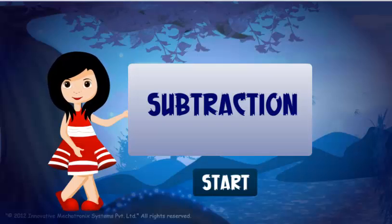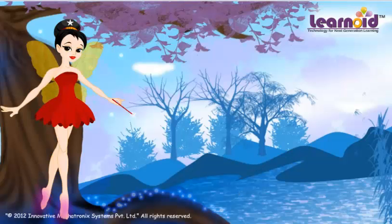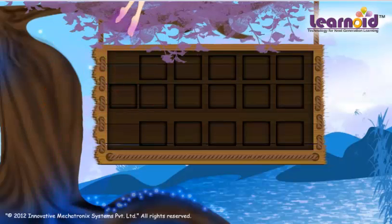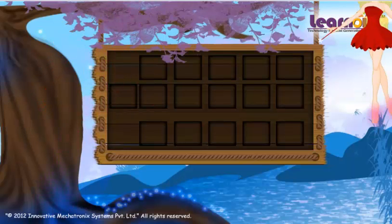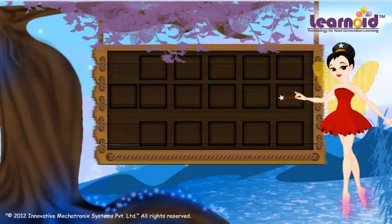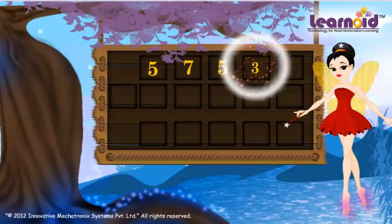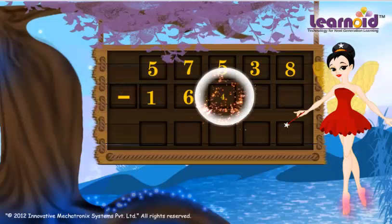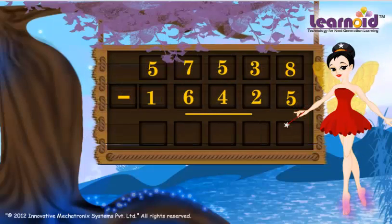Today we will learn how to subtract 5-digit numbers. The first number is 57,538. The second number is 16,425. And now subtract.